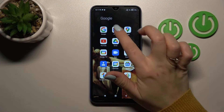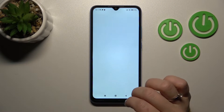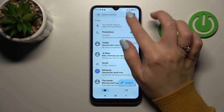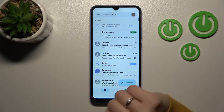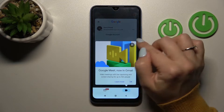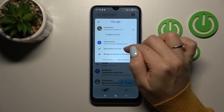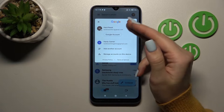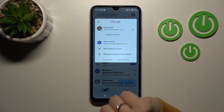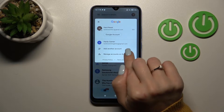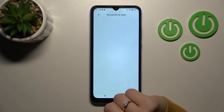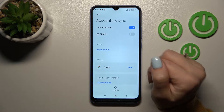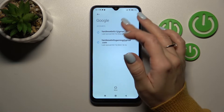First, let's open the Gmail application and tap on the right upper corner. Now we can see that we are logged in to two accounts at the same time. To log out from one of these accounts, click on 'Manage accounts on this device' and click on the Google section.